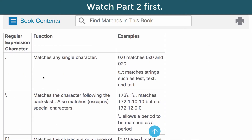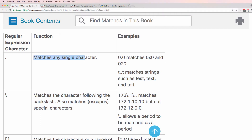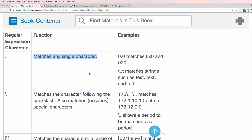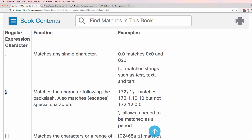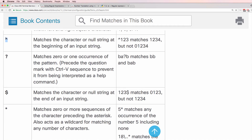In a previous video I discussed the dot or period amongst other regular expression characters. The dot matches any single character. Backslash escapes the special meaning of a character. Let's discuss caret and dollar.